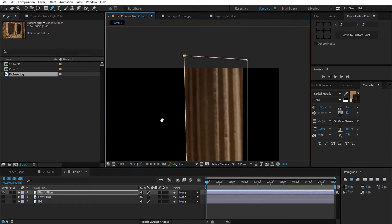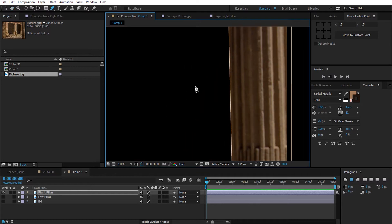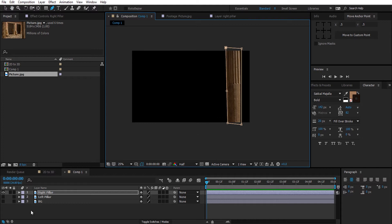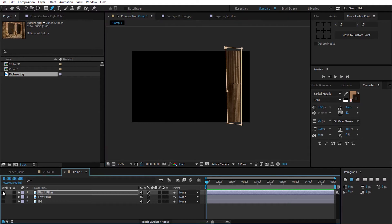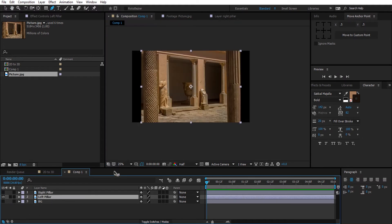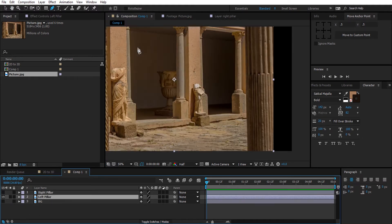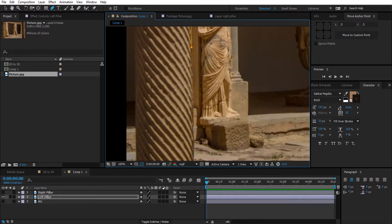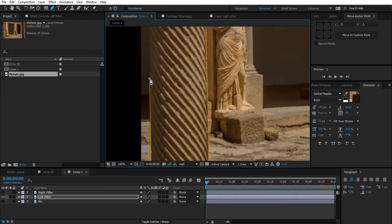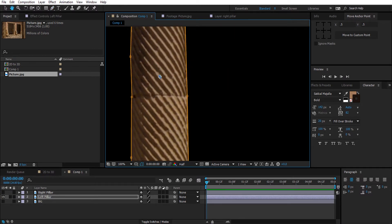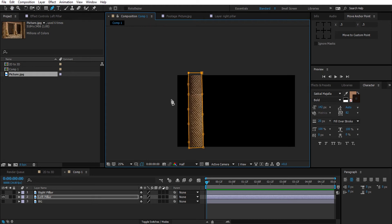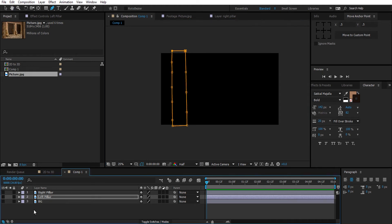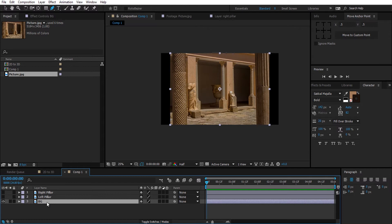Good. Now deactivate this layer and select the next one which corresponds to the left pillar and mask it out as well. Good. Now deactivate the middle layer and activate the last layer which is the background.